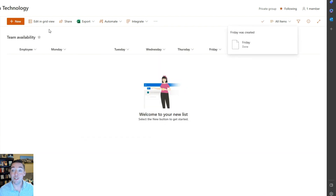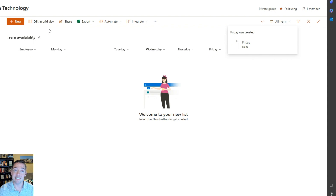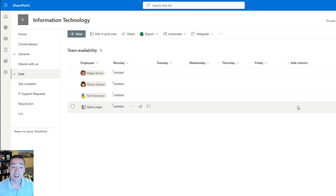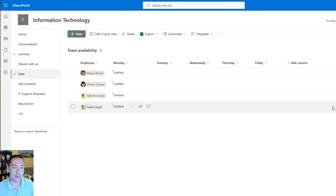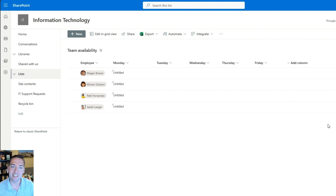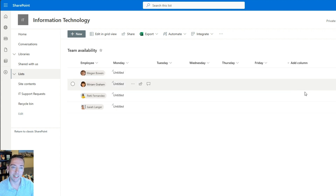Now we've got our list, we just need to add who the employees are who we'll be asking for their availability, and then eventually we'll see their responses listed here in this list each week. I've entered some employees and I can see I've got blank Monday through Friday, except for that Title column which defaults to 'Untitled' until we get some content in there. For now, all you have to have are those employee names.